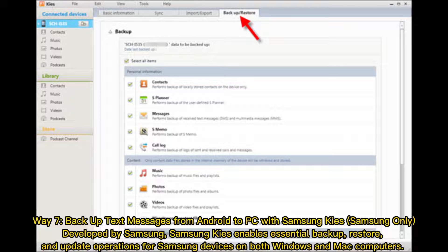Way 7: Backup text messages from Android to PC with Samsung Kies — Samsung devices only. Developed by Samsung, Samsung Kies enables essential backup, restore, and update operations for Samsung devices on both Windows and Mac computers.